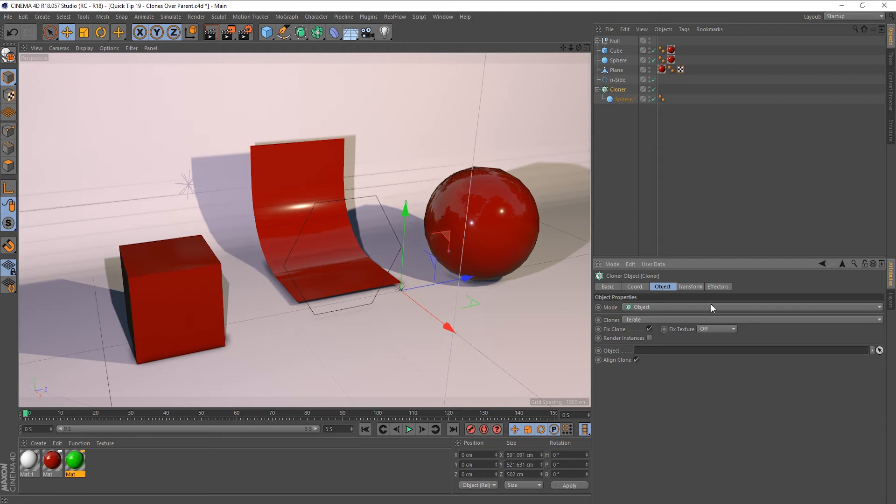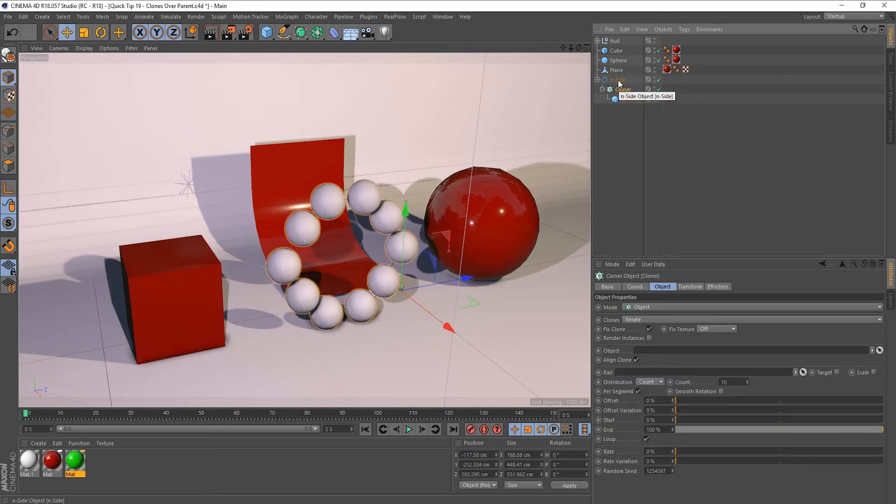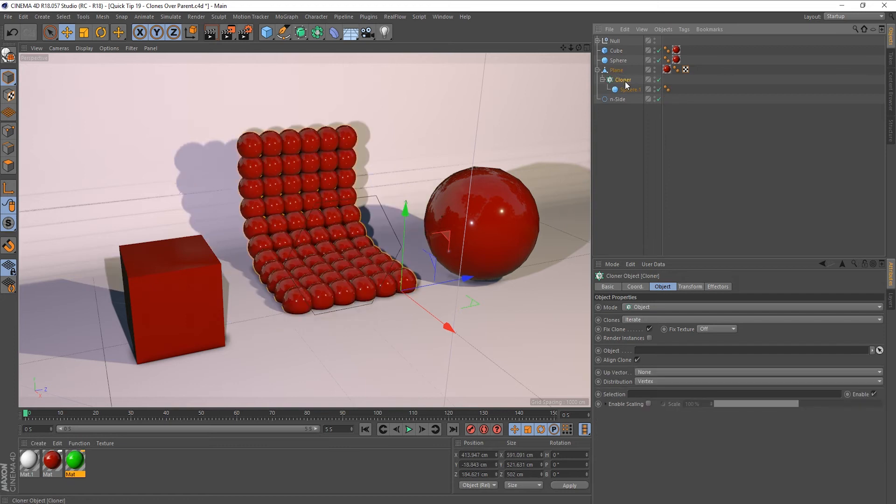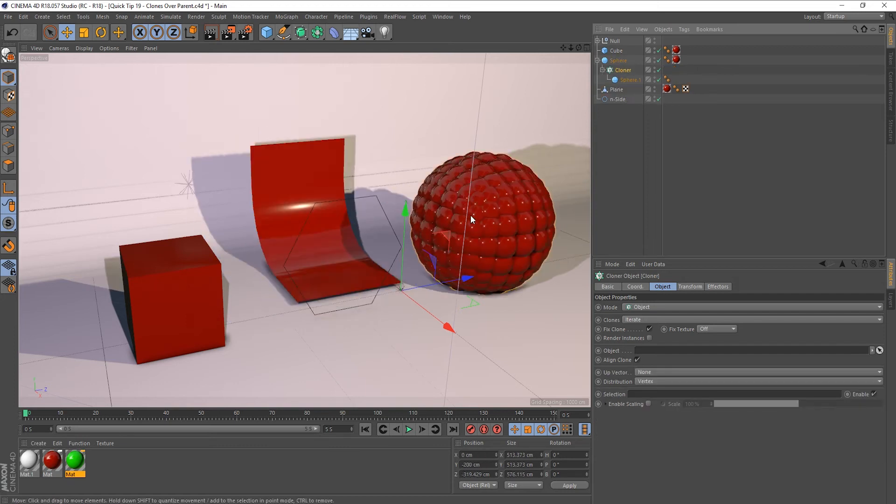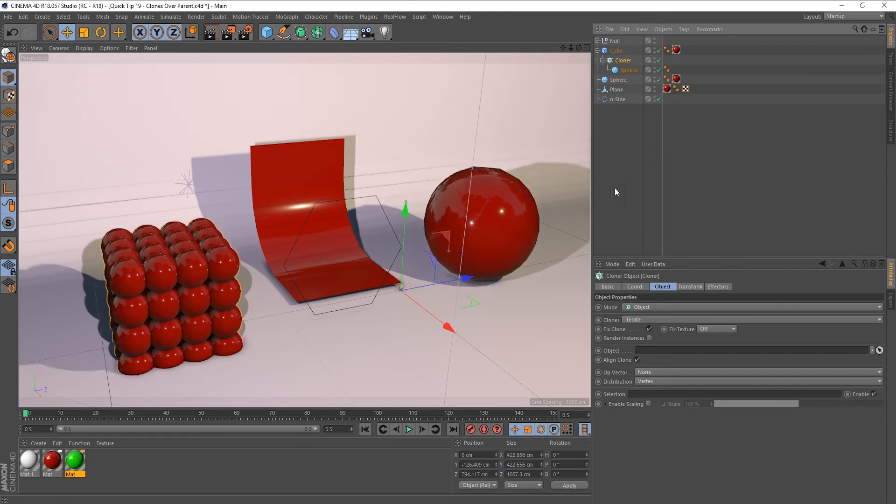Now it has to be in object mode obviously, but if I make this a child of the inside we get the same thing, and we get the same thing for the sphere and the cube.